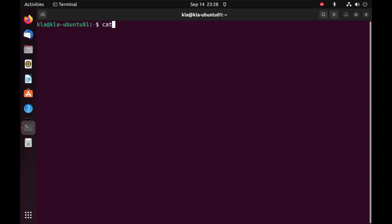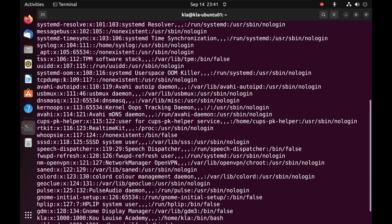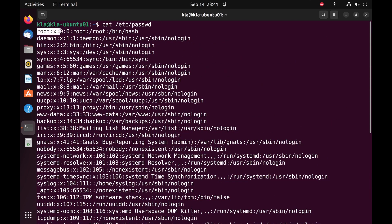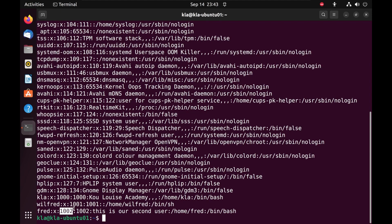Looking at the passwd directory, let's scroll up to examine user IDs. The root user is reserved UID 0. IDs 1 to 99 are reserved for predefined accounts — for example, the bin account has ID 2. IDs 100 to 999 are reserved for system administrative and group accounts. Linux assigns IDs 1000 and above to new users — so KLA has UID 1000, Wilfred has 1001, and Fred has 1002.